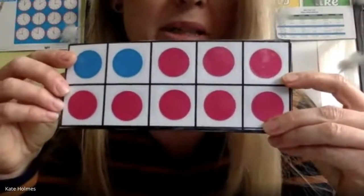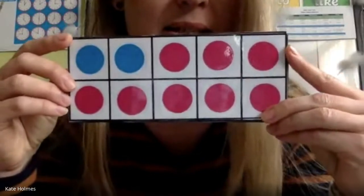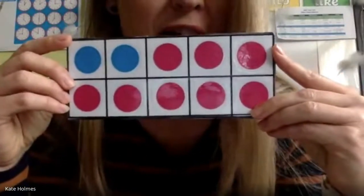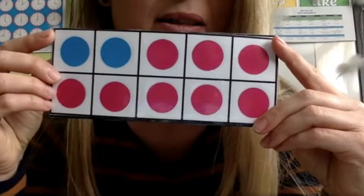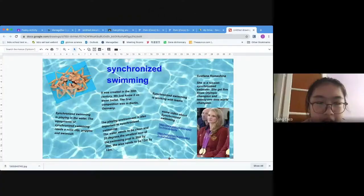My positive message is to play with my family and with my dog. What will be the number sentence? Show me friends of 10. 8 and 2 equals 10.